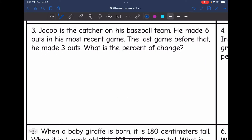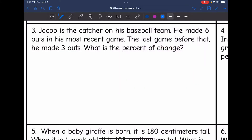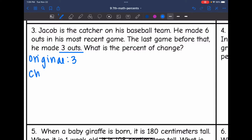Let's look at number 3. Jacob is the catcher on his baseball team. He made 6 outs in his most recent game; the last game before that, he made 3 outs. What is the percent of change? His original was the previous game, 3 outs. He went from 3 to 6, so I do 6 minus 3 and get 3. That means my proportion is going to be 3 out of 3 — the change was 3 and the original was 3.